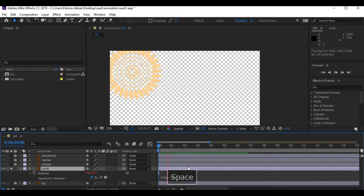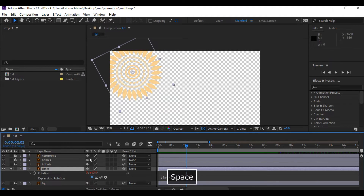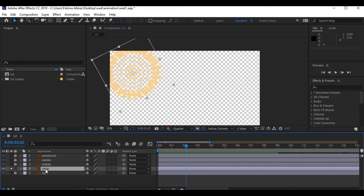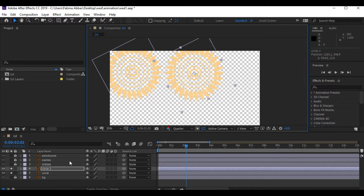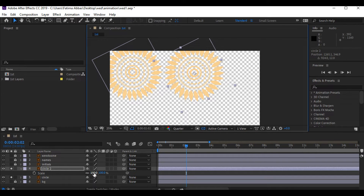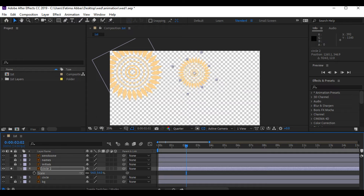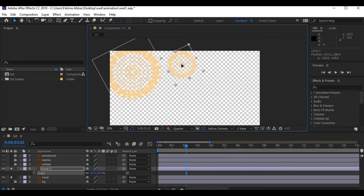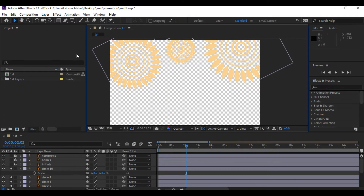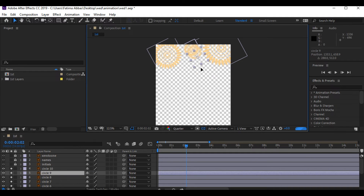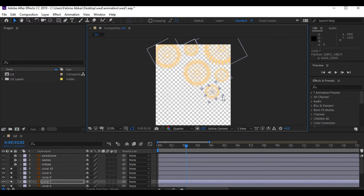There are some things you can do with the rotation: you can add a negative sign before 30 if you want to rotate it in the opposite direction, or rotate it slower or faster by changing the value from 30 to something else. We are gonna copy-paste it multiple times, change its scale, and place it all over the page.